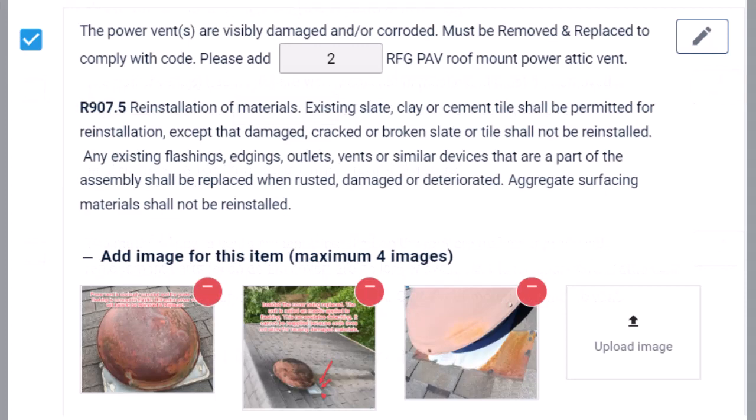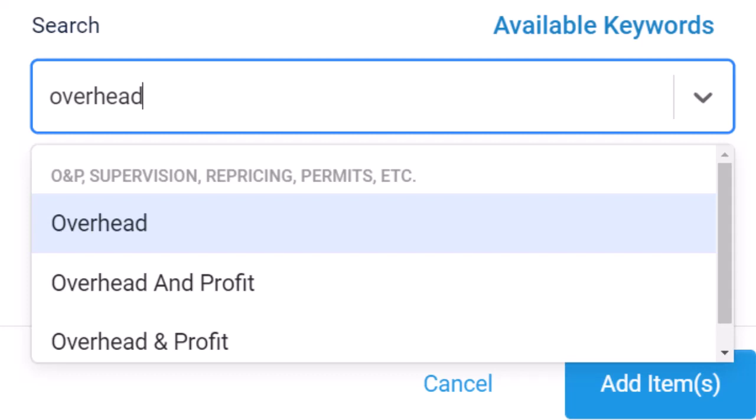Add photos to validate your supplement item. Repeat the process for all the supplement items needed.